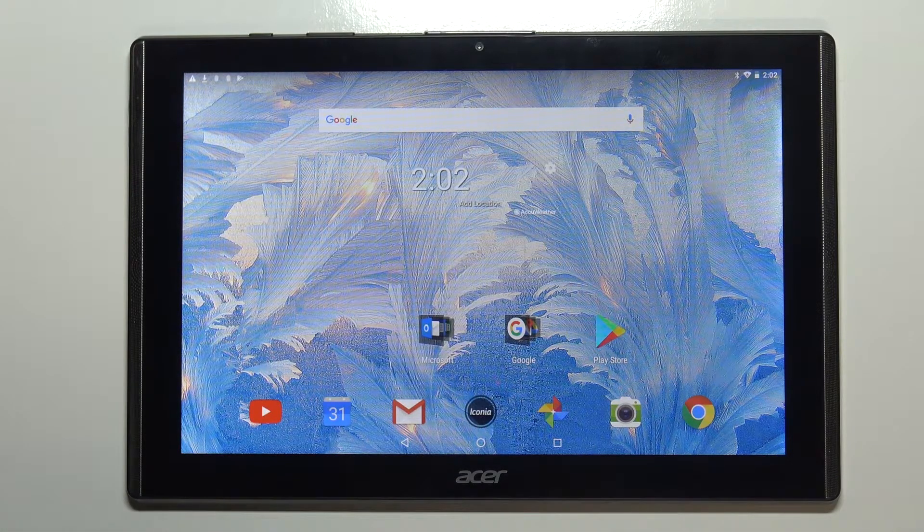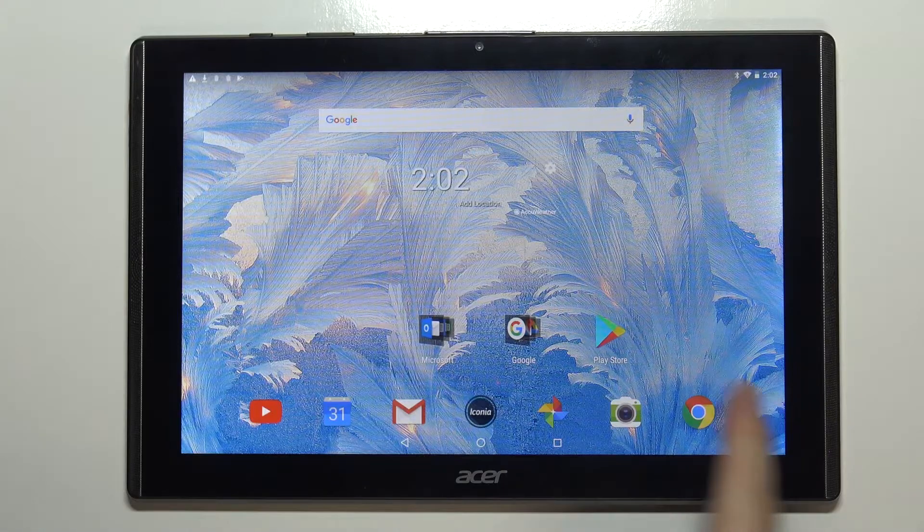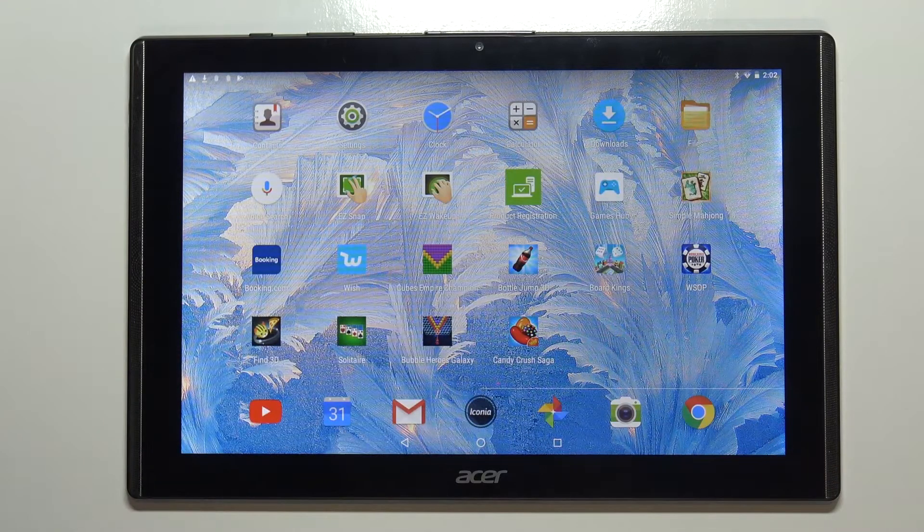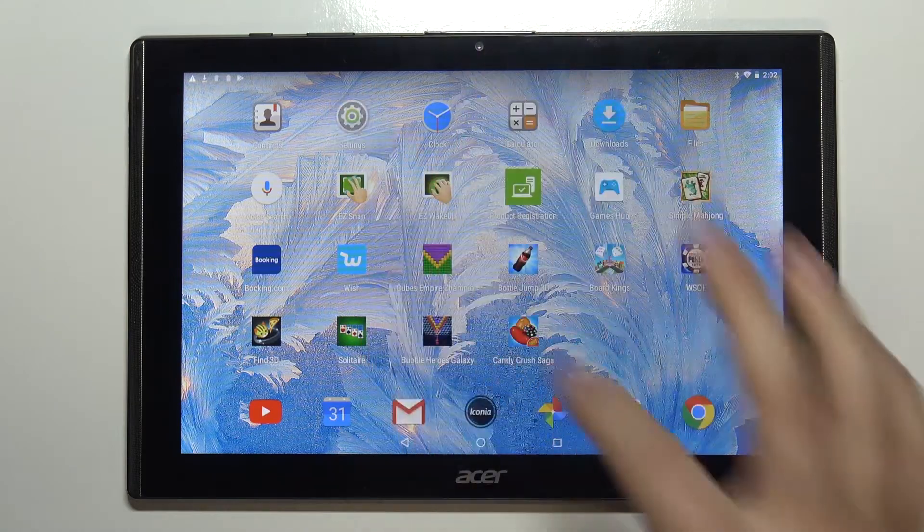Let's start by opening the settings. To do it, swipe left on the home screen to go to the next page and here tap on the settings icon.